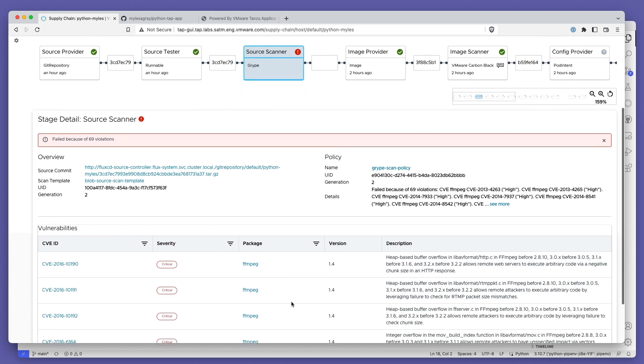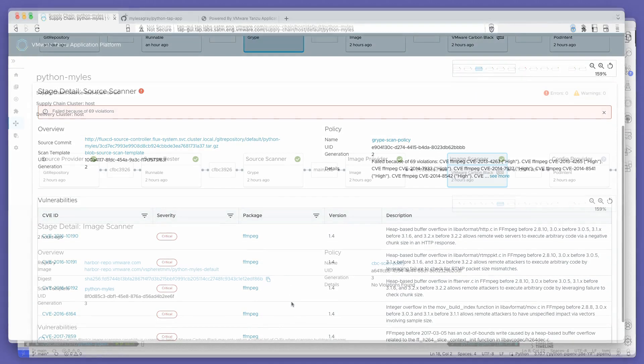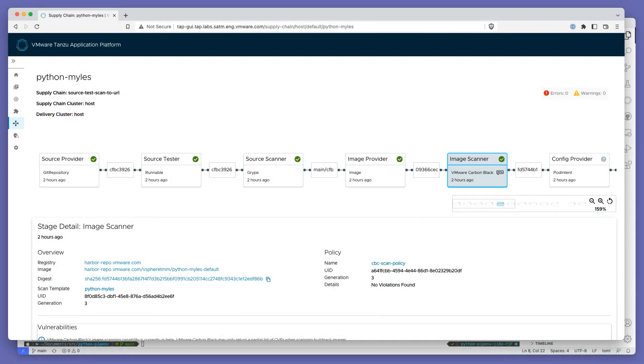With Tanzu Application Platform 1.3, we continue that trend by adding two new features specifically around security.